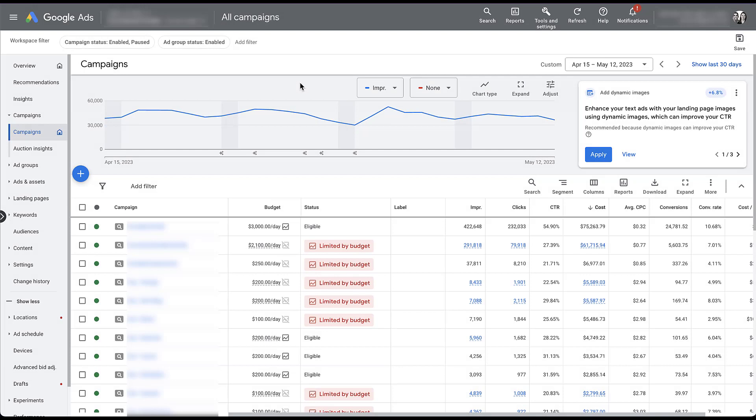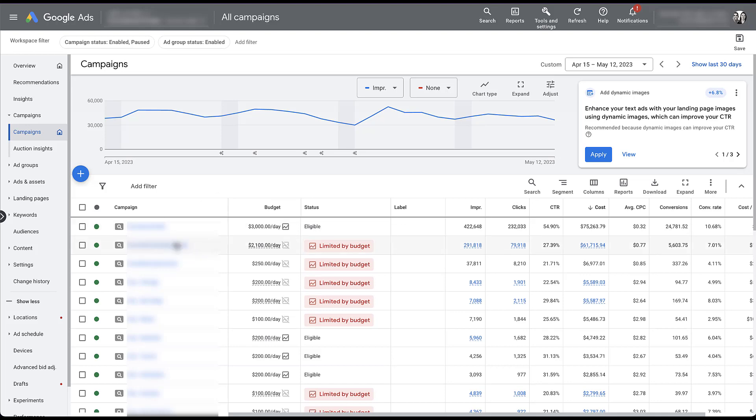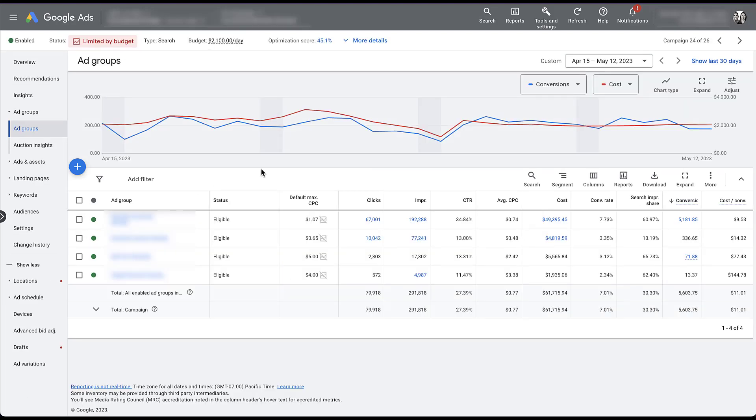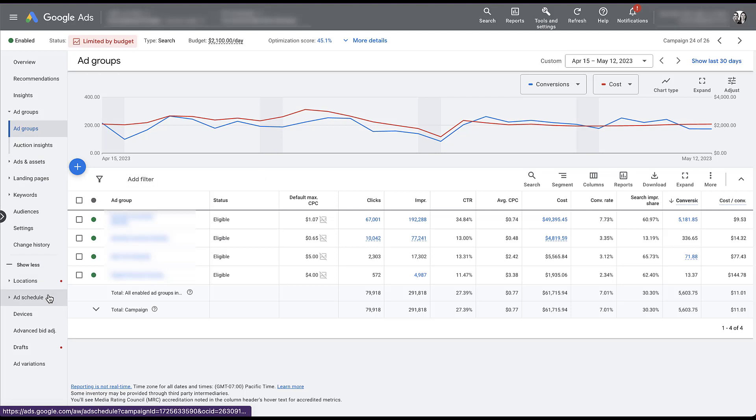Let's start off by finding where ad scheduling lives in the Google Ads interface. Since this is a live client account with data, we have a lot of things blurred out, so I'm sorry for that. But you'll be able to see everything that you need to for the ad scheduling portion. To get started, I'm just going to click into a single campaign. Let's use this one. And now to find the ad schedule, you just need to come over here in the left-hand navigation, come down to ad schedule.